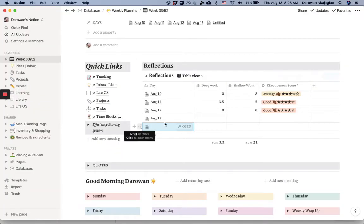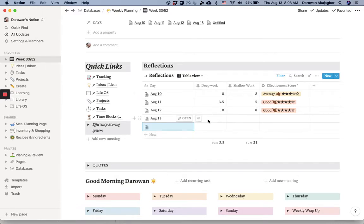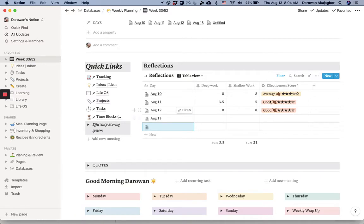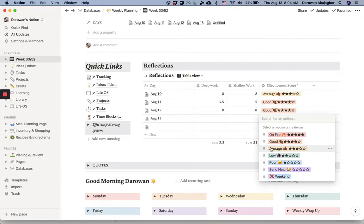Why this is important is because it goes into my weekly planning and some of it into my weekly reflection. At the end of the day, I tally up how much deep work I did that day and shallow work. I like to also give a score of my effectiveness. I have it from average, good, to on fire. I've never had this. This is a very high standard.